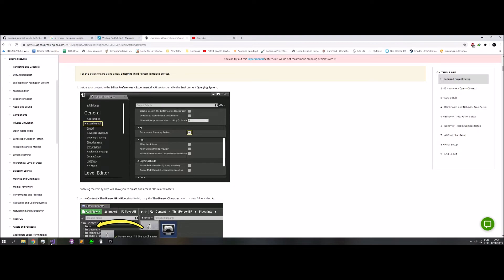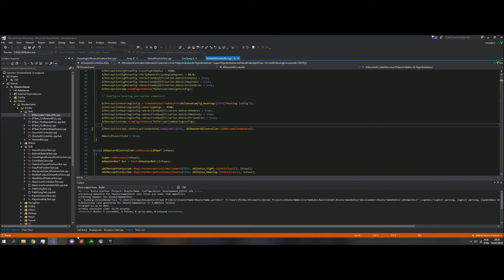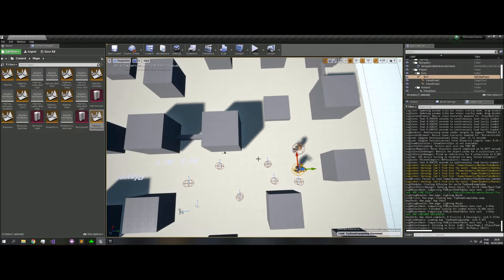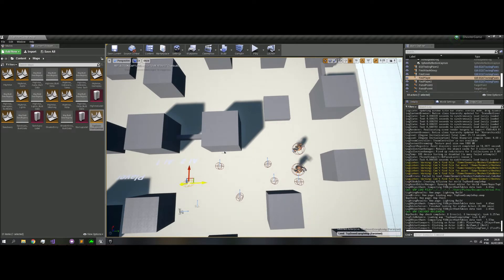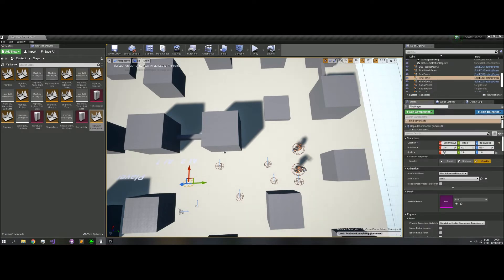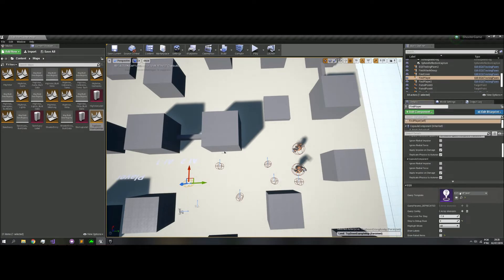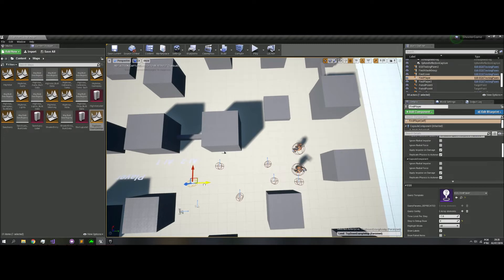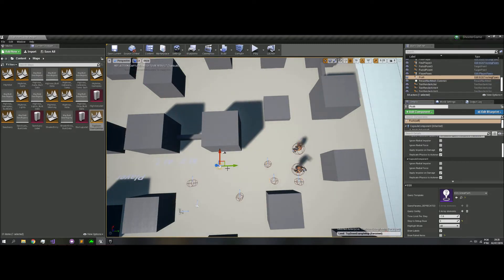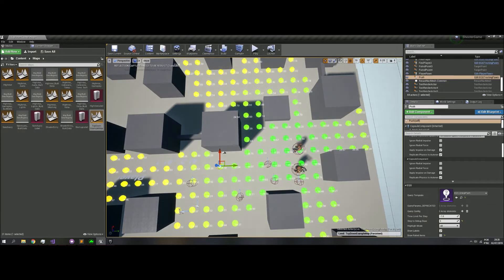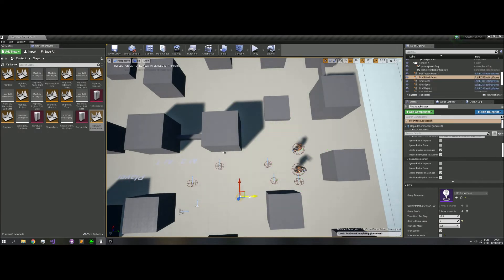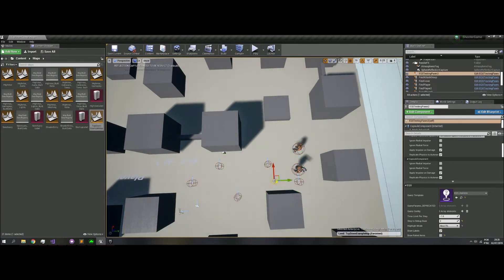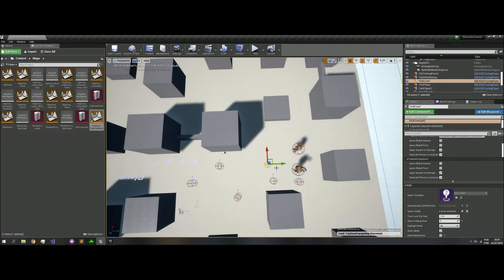When you build for the first time, you will get a lot of errors because you don't have the EQS. But I enabled it in my project. If I go to details, player pawn. Alright. I need to click and move for update.